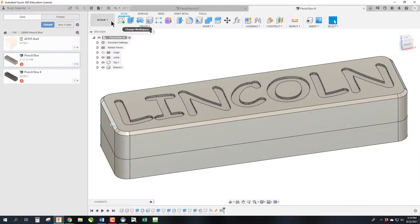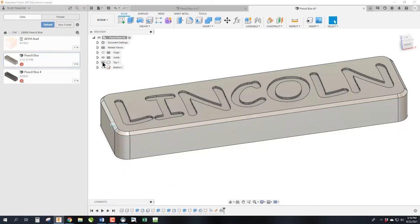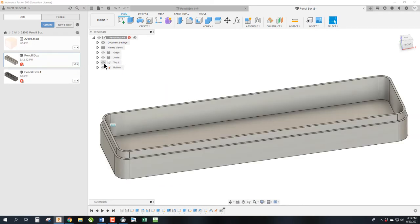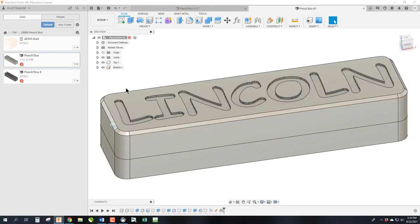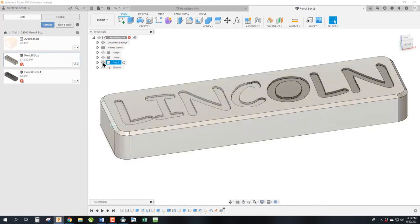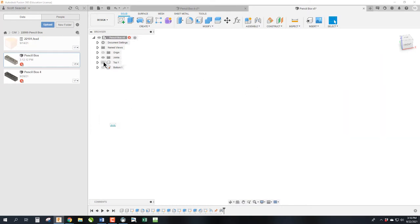So step one is we've done the design. We have two parts, the top and the bottom. This is a great assignment because it gives you an opportunity to learn on one and then do the operation again on another one to reinforce it, because essentially the top and bottom are identical parts.